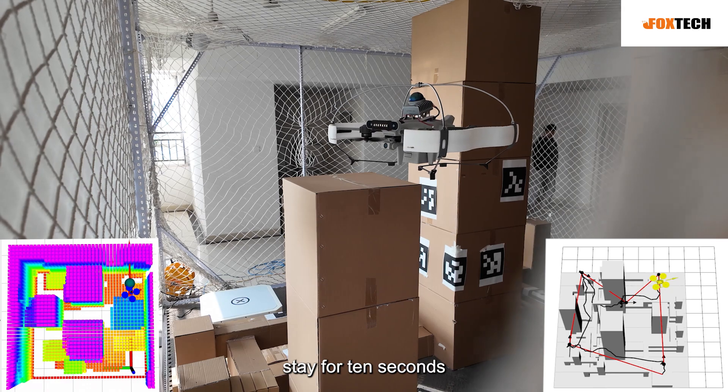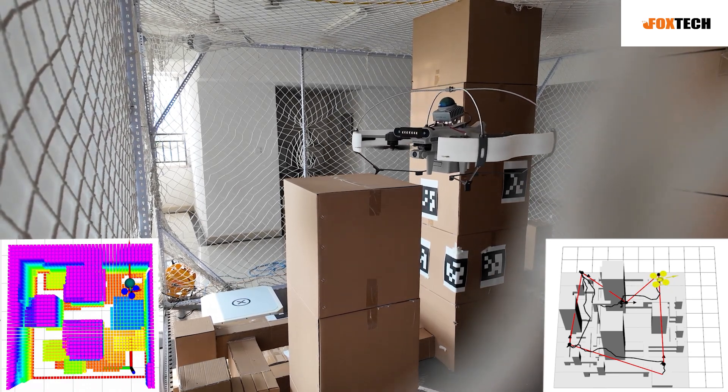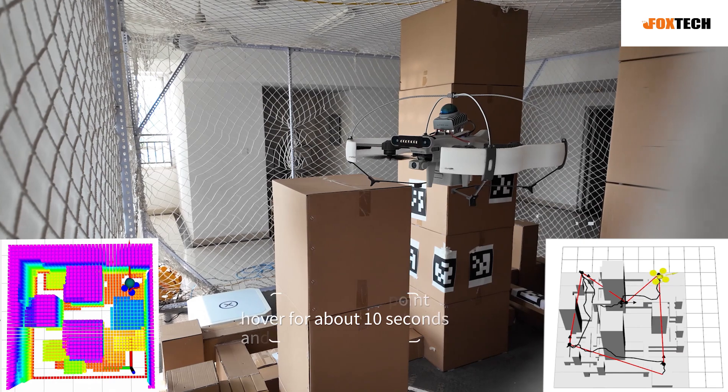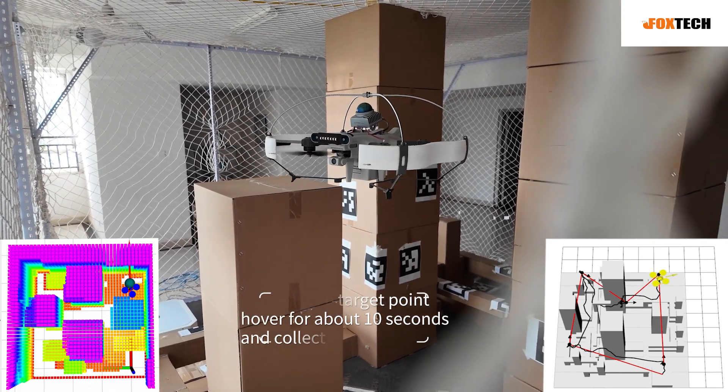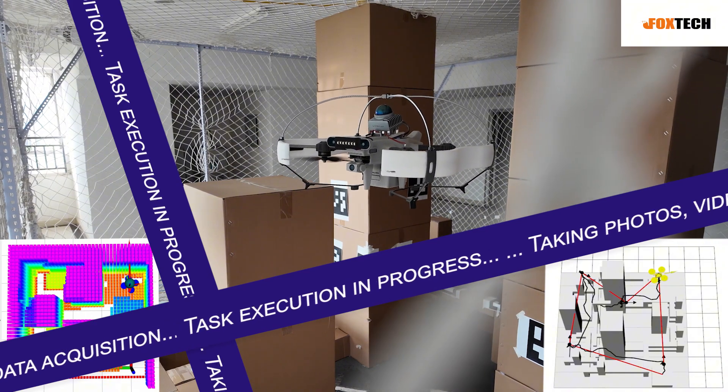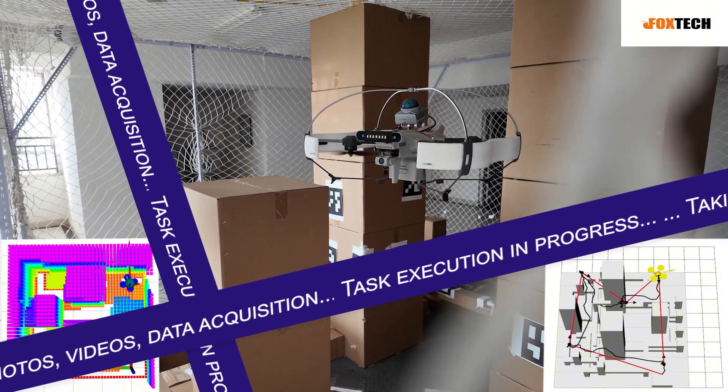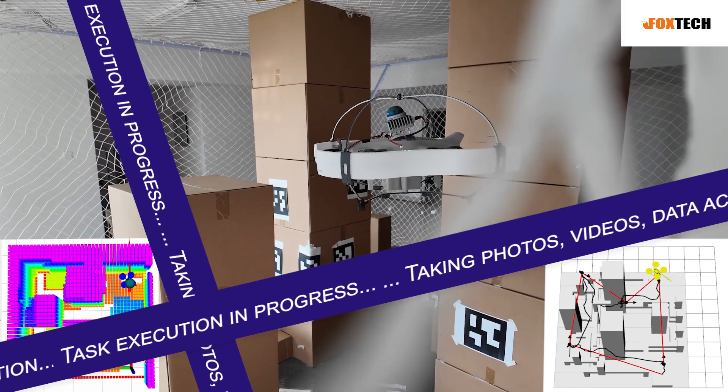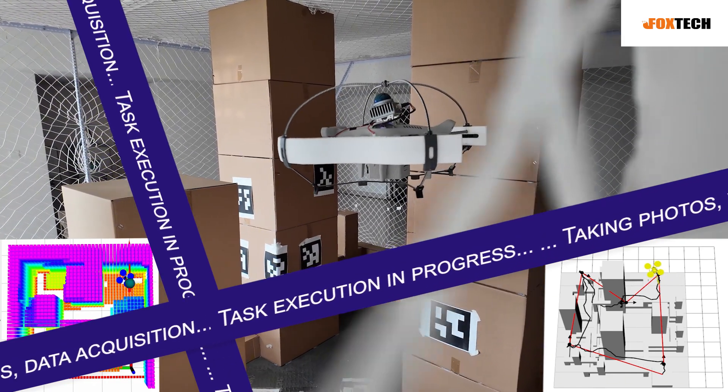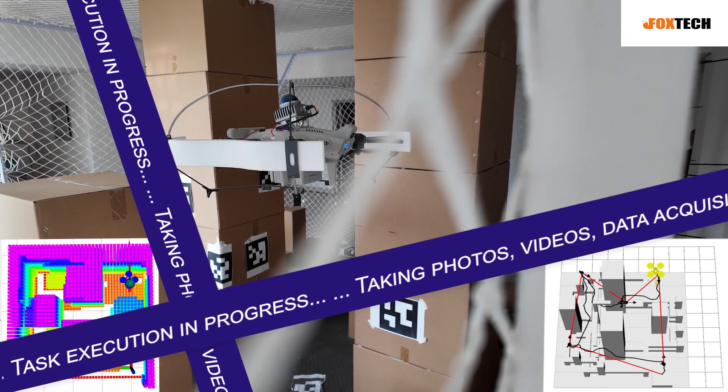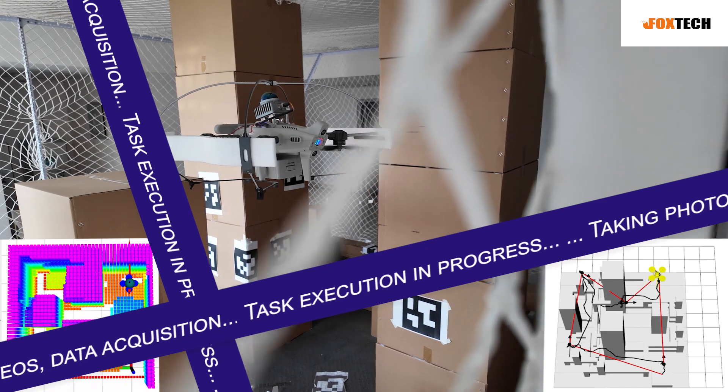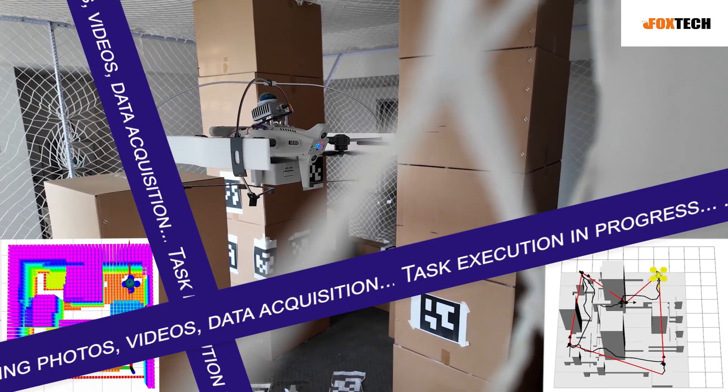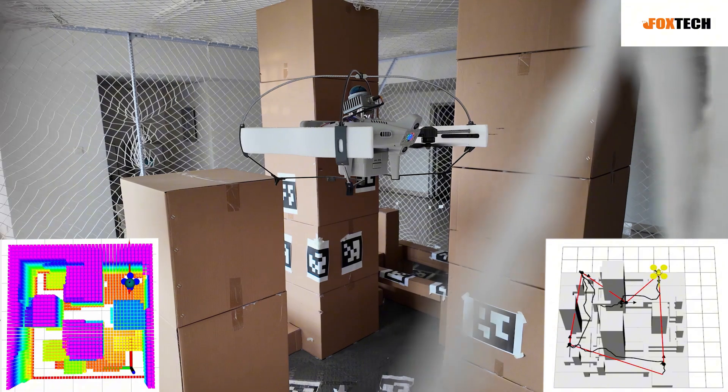Stay for 10 seconds. Perform some aerial photography tasks. Mission ended.